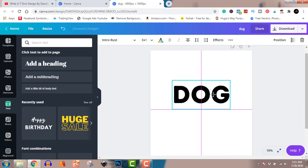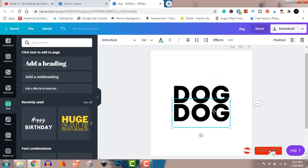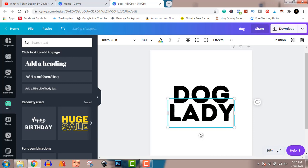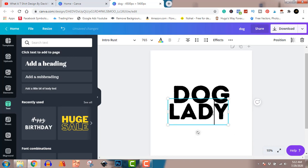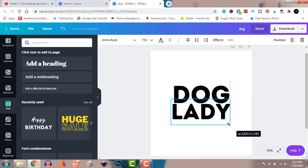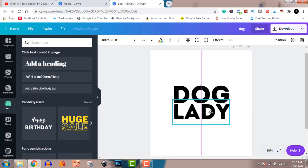Now I'm going to duplicate this. To do that, press the Alt key on Windows — or on Mac it should be Command. Now that I have the duplicate, I'm going to type in 'lady.' I'll make 'lady' smaller to match 'dog' so it's not overlapping — just matching it perfectly.